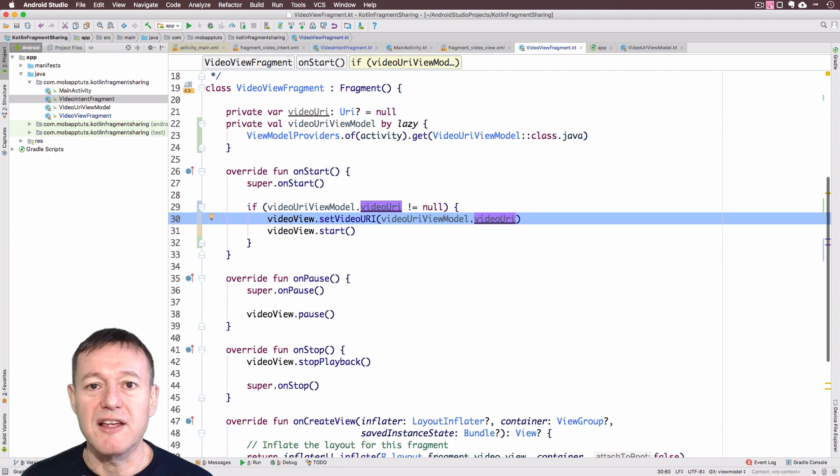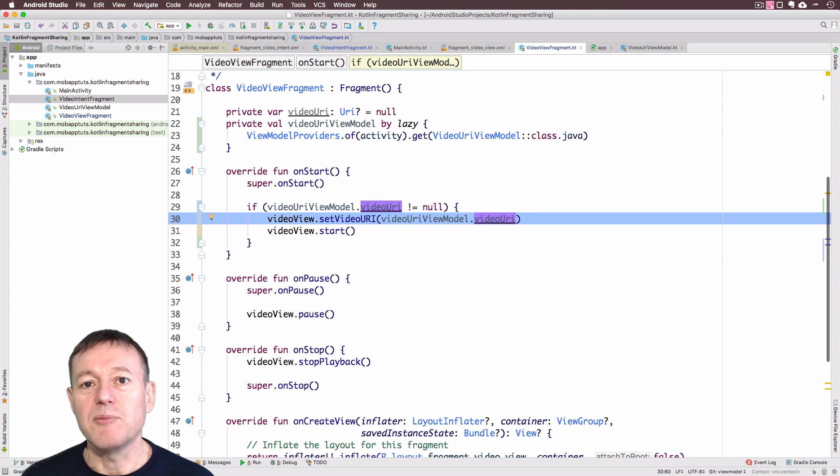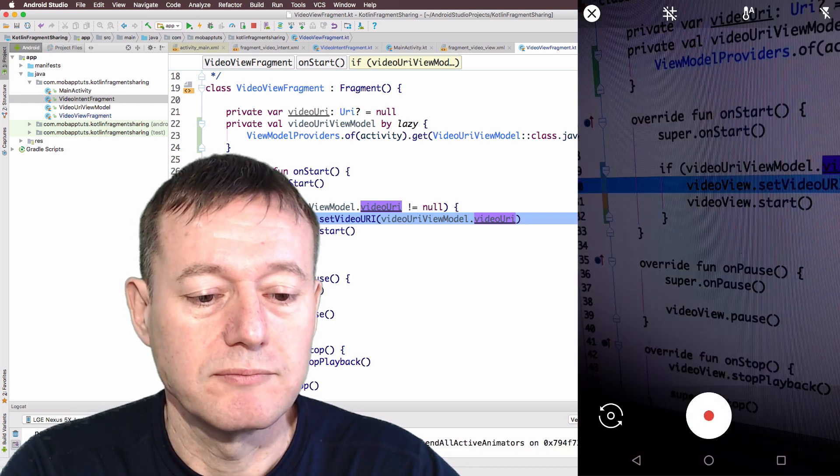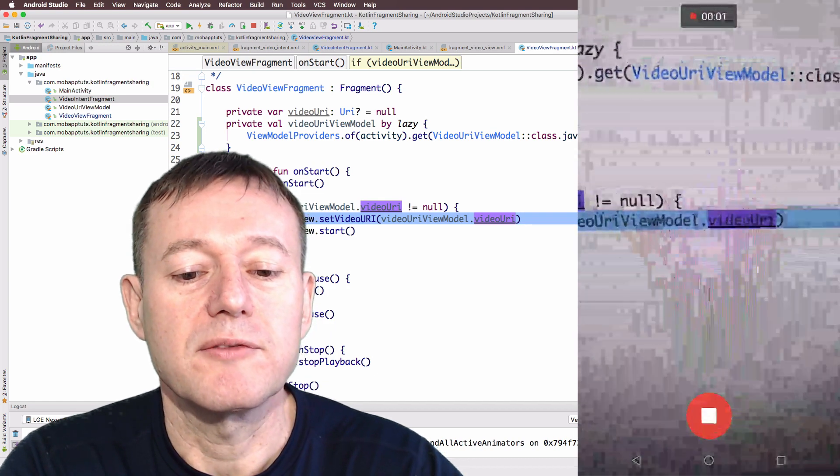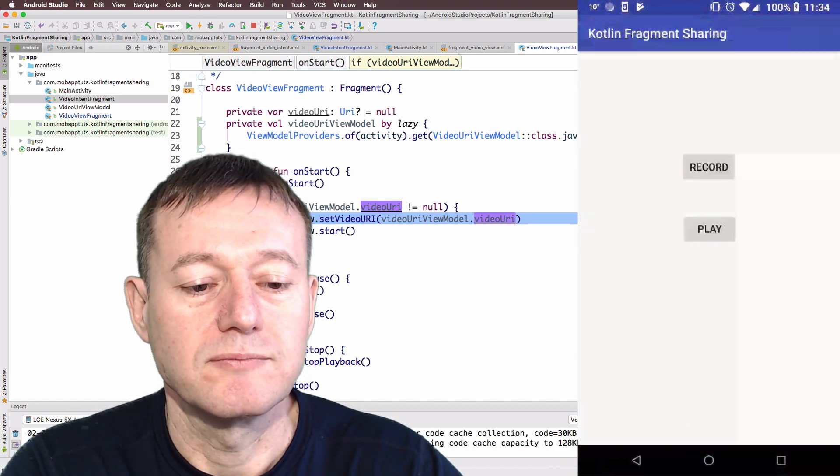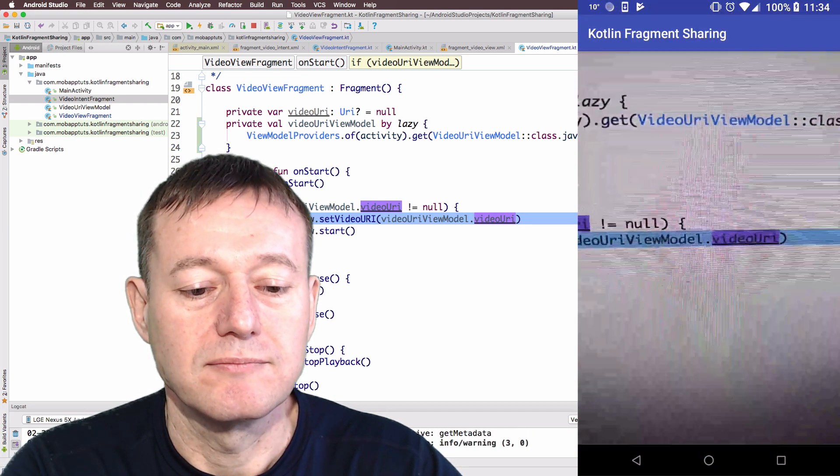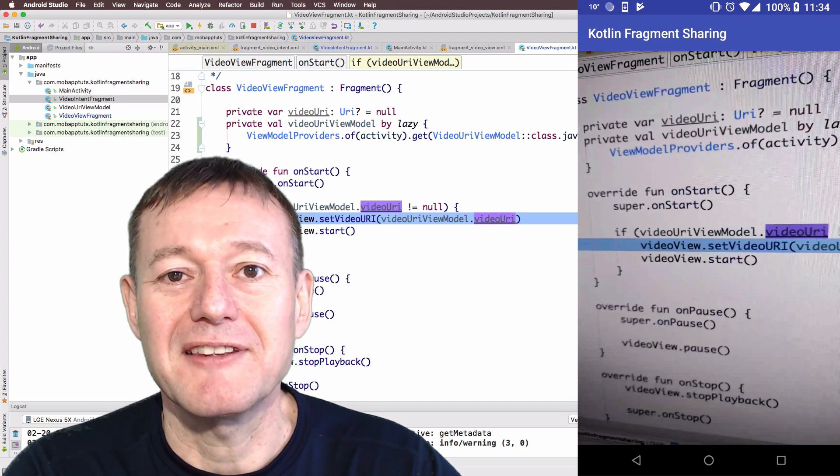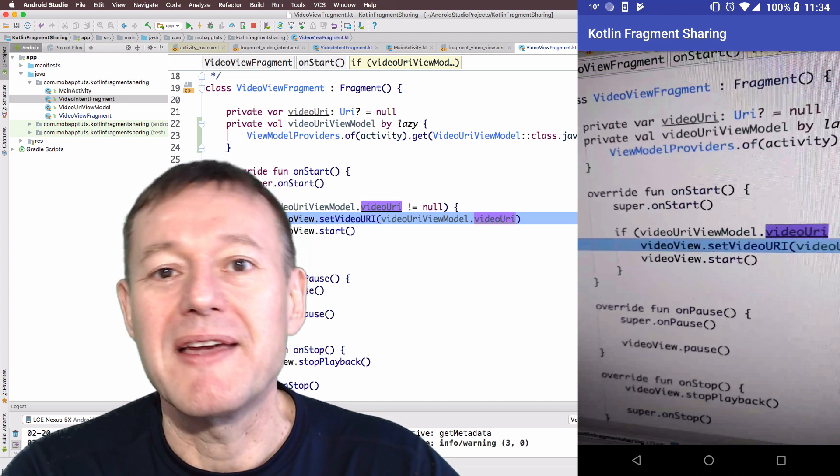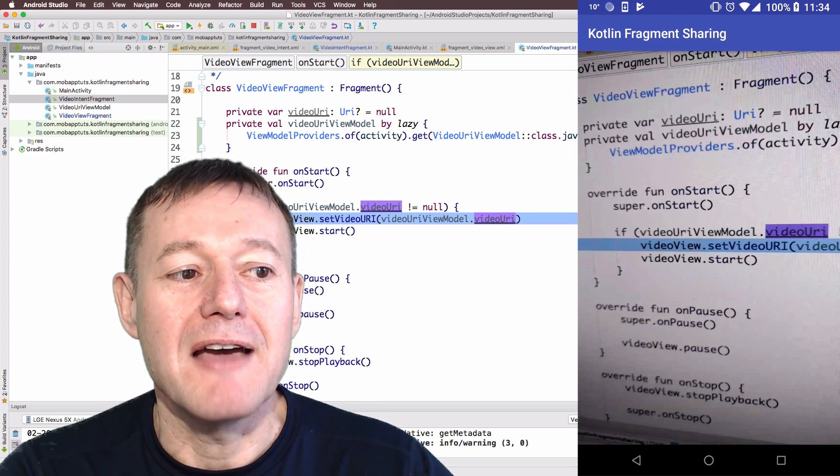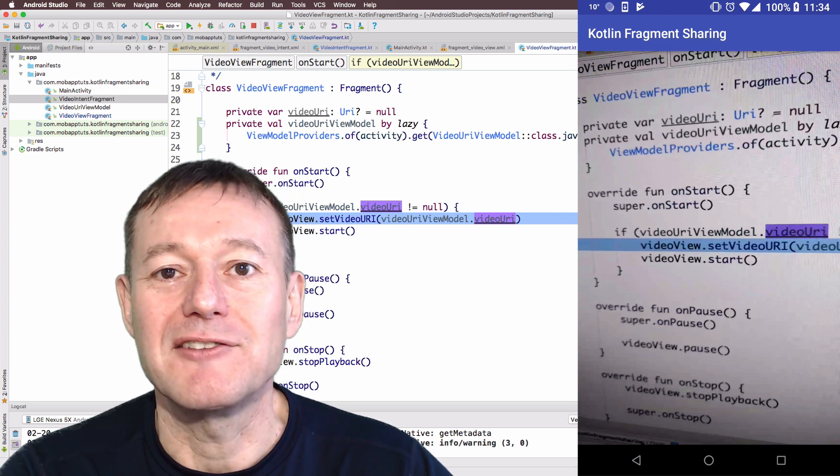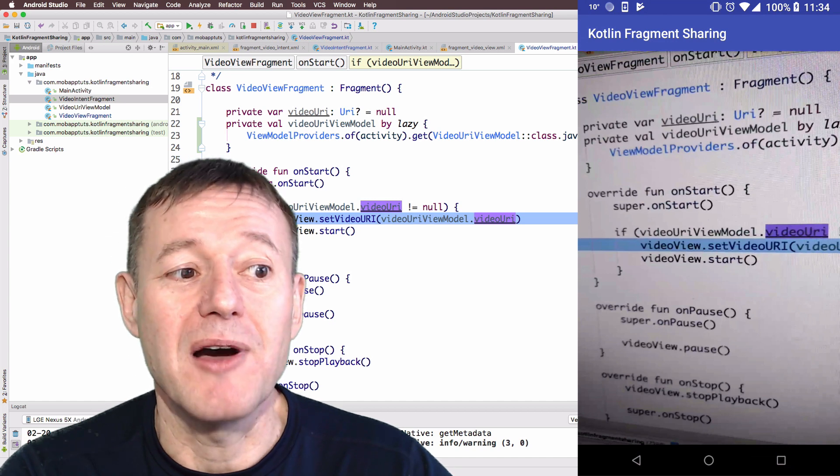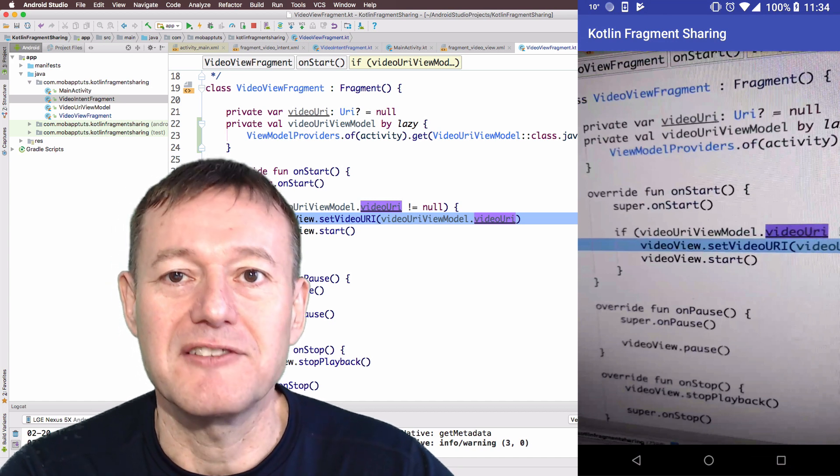Let's run this and see if we get the recording and the playback happening through the view model. The application's now started. I'm going to press the record button. Quick record of the display here. Select that. Now, I'm going to select the play button. It's all happening through the view model. That's successful implementation of the view model where we're basically setting the URI in the video view intent. We're setting that to the view model. And then we're getting the data back, the URI back from the view model in the video view fragment in the code you can just see here.